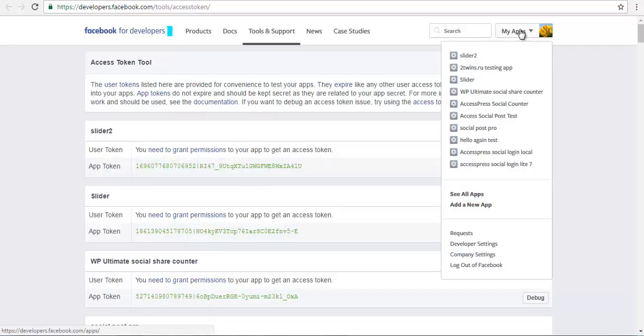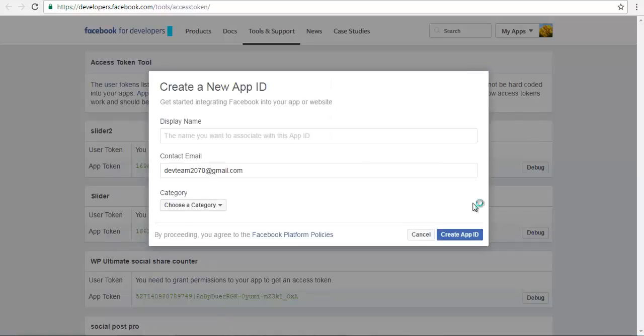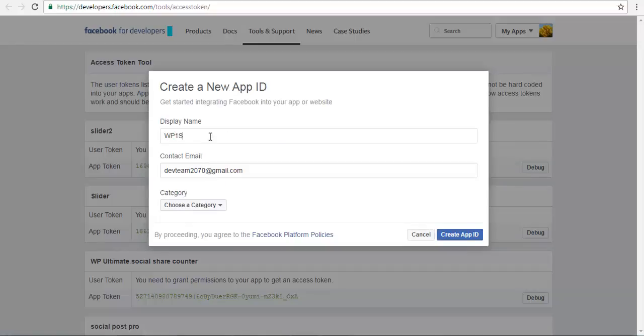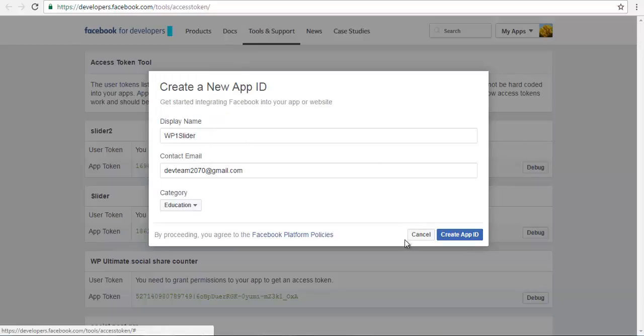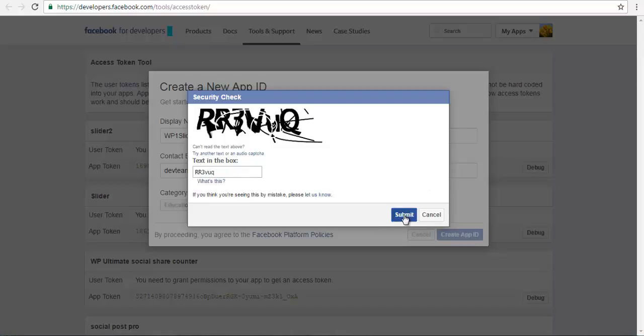To create an app token, I'll go to my apps and create a new app. You need a display name. I'm going to name this WP1 slider and choose a category. This is an educational video, so educational purposes. Create app ID, write the captcha, and submit it.